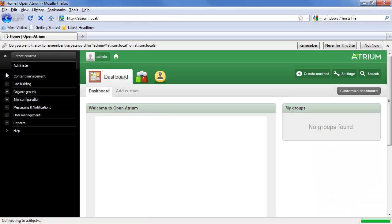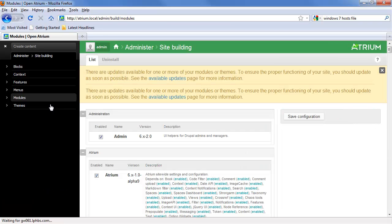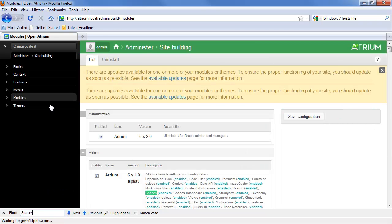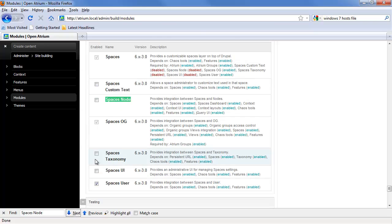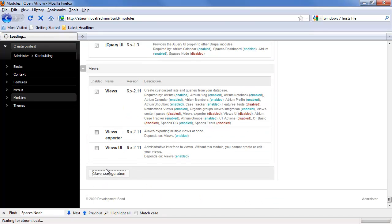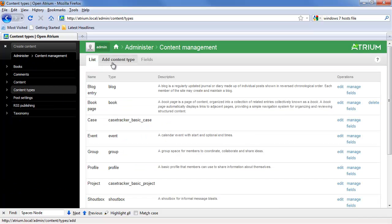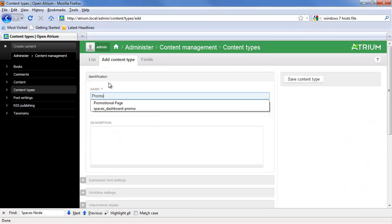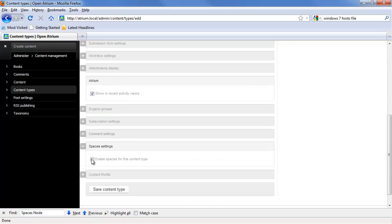So the first thing we're going to need to do is make sure we enable the Spaces Node module. Then we're going to need to create a content type — let's call this 'promotional page' with a type of 'promo'. Because we've enabled the Spaces Node module, there is now an extra option in the settings: 'enable spaces for this content type'. This is saying for this content type, I want to make all of the nodes a space.